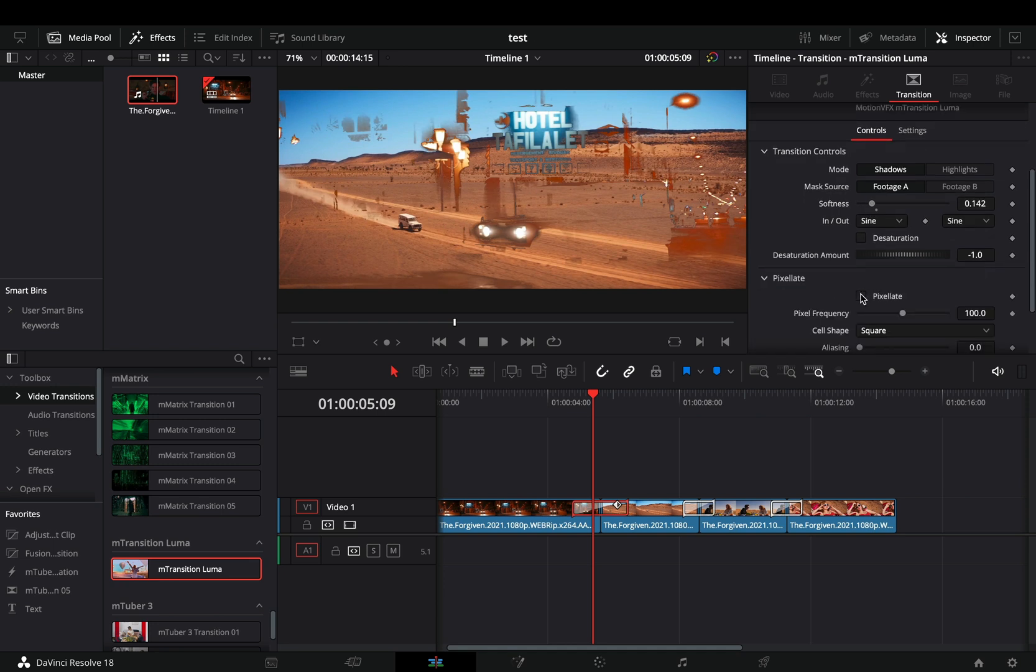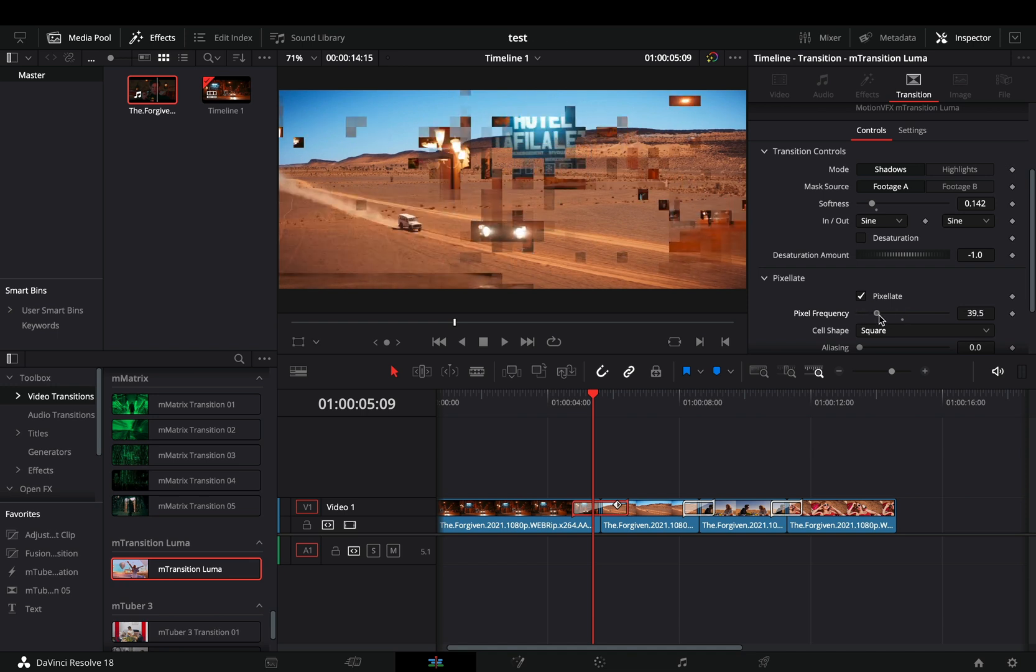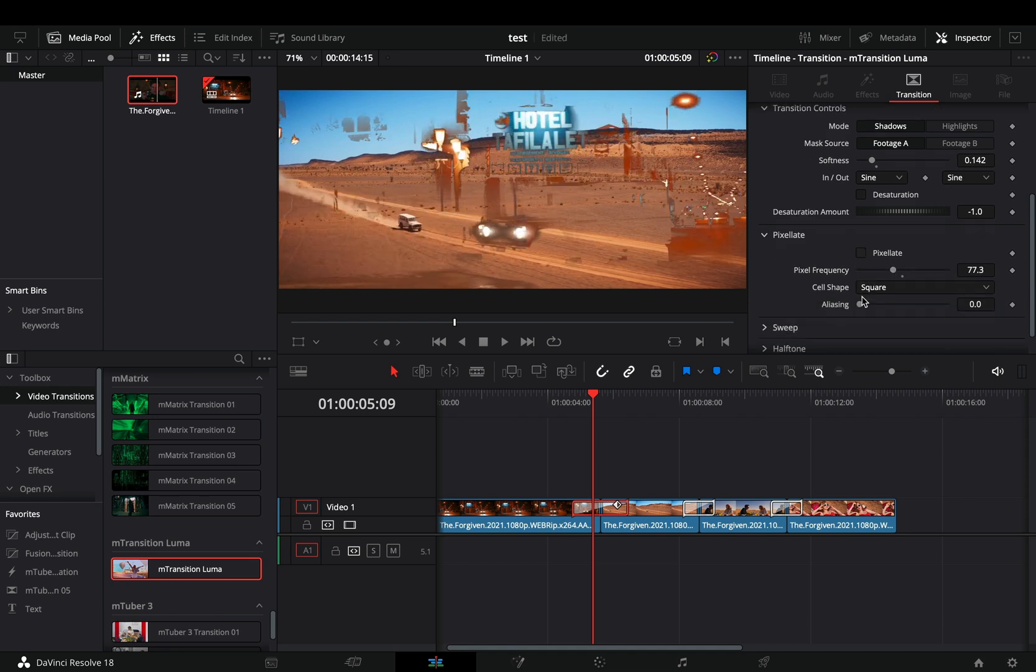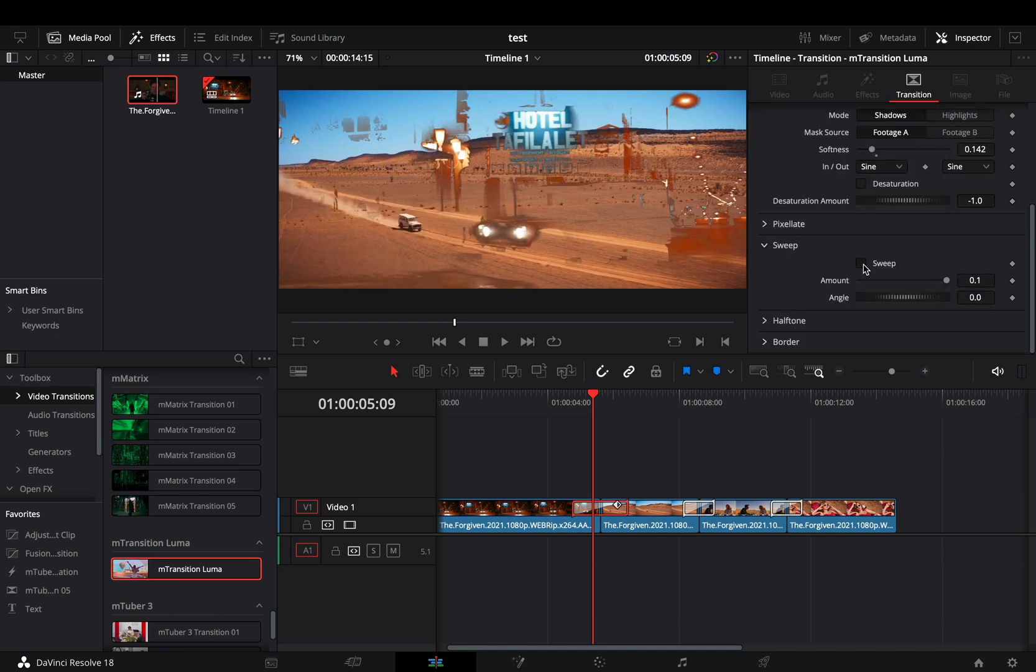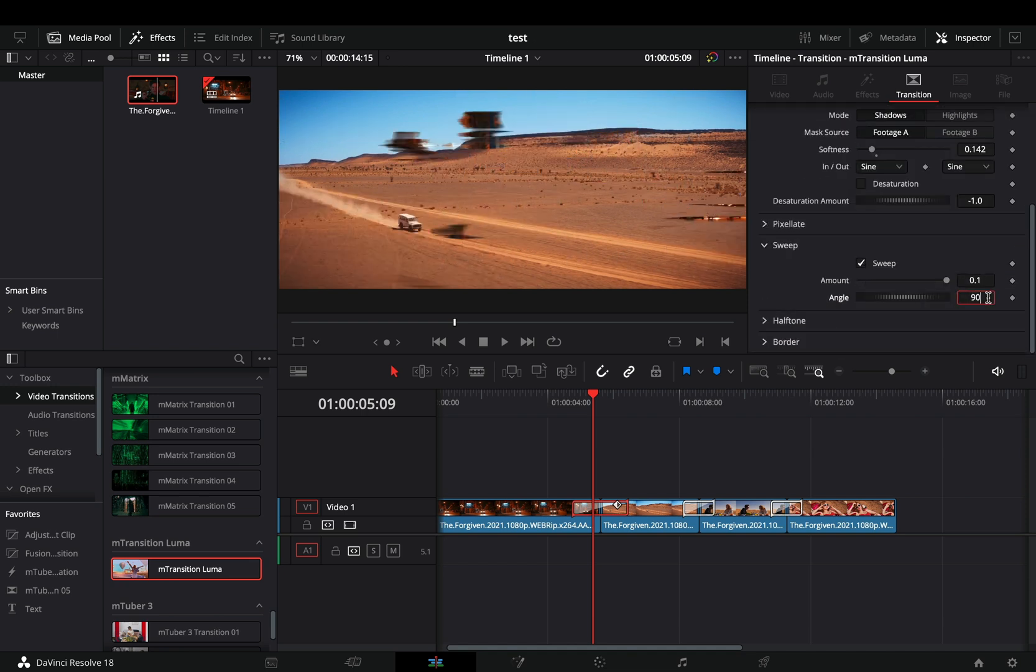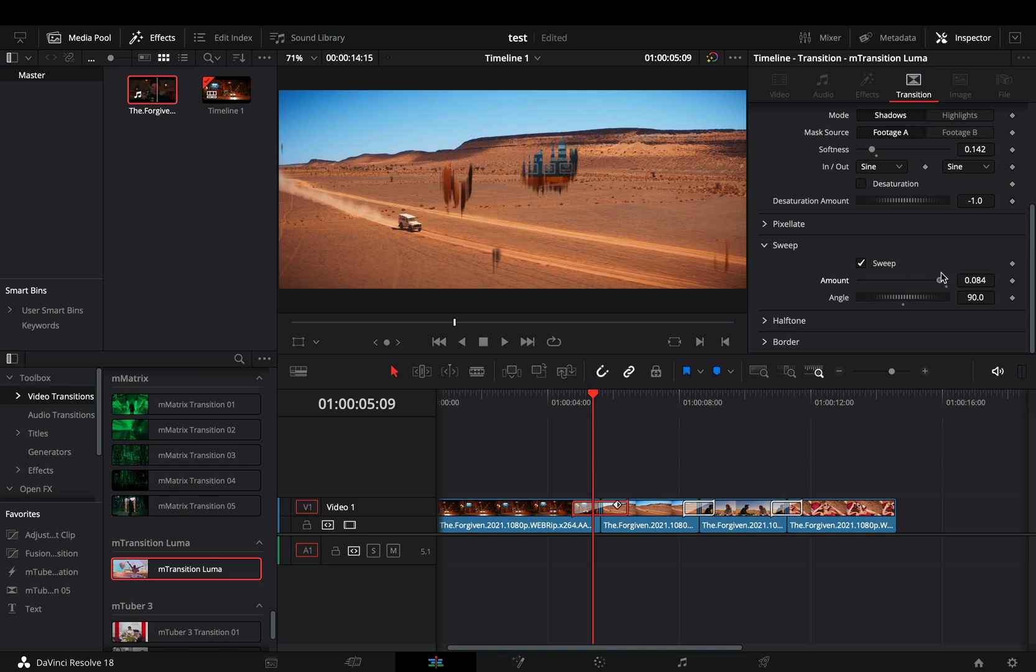You can activate the Pixel 8 box and play around with the frequency. Activate the sweep box to add some edge stretch to the Luma, and adjust the angle of it.